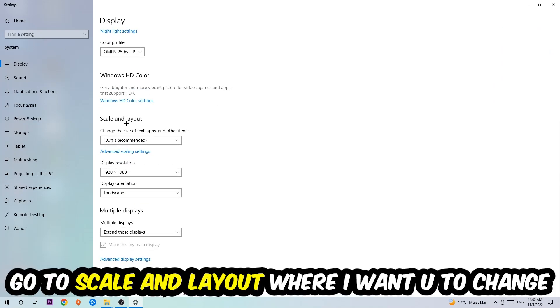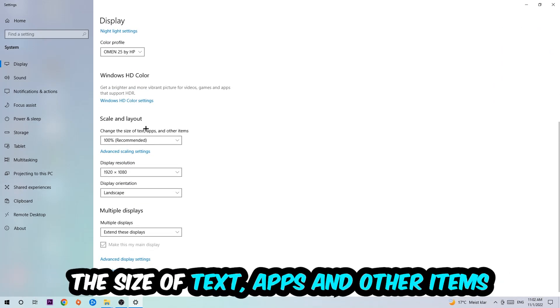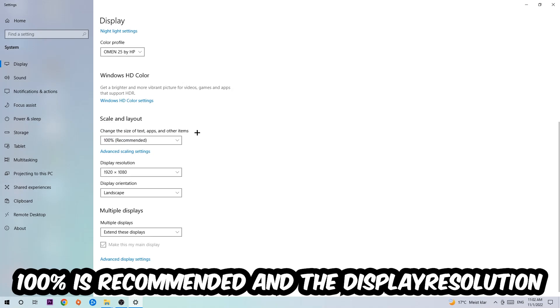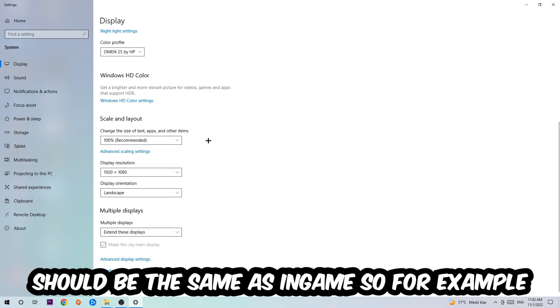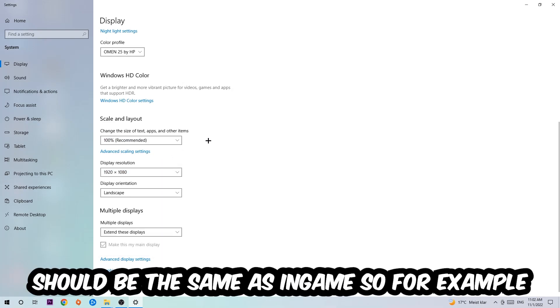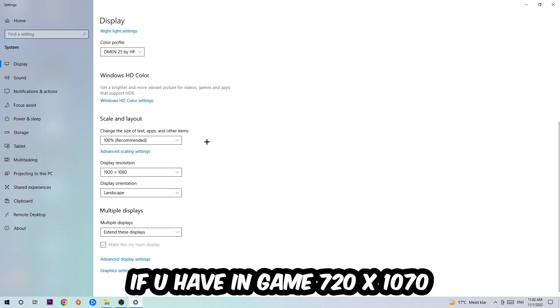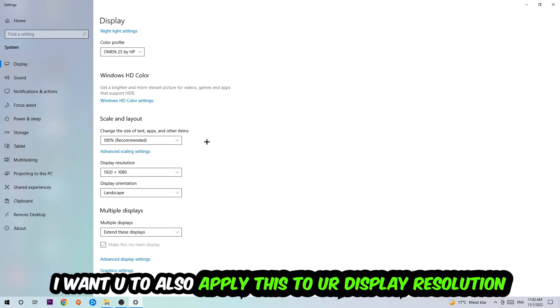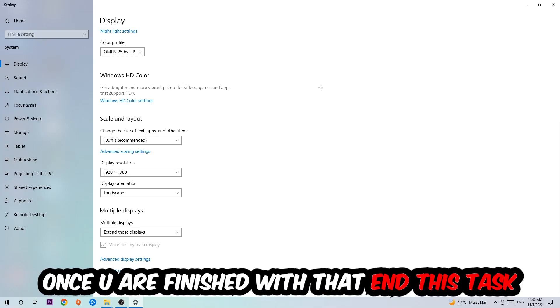Once you're done with that, scroll down to Scale and Layout where I want you to change the size of text, apps, and other items to 100% as recommended. The display resolution should be the same as in-game. So for example, if you're having in-game 720 by 1070, I also want you to apply this to your display resolution.